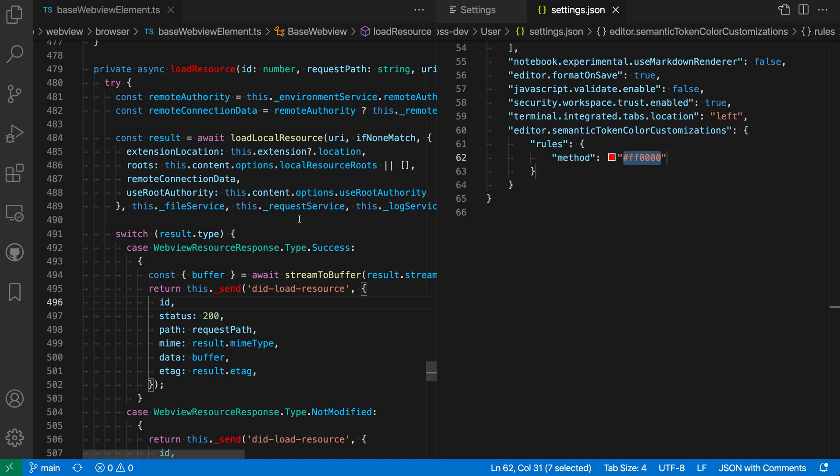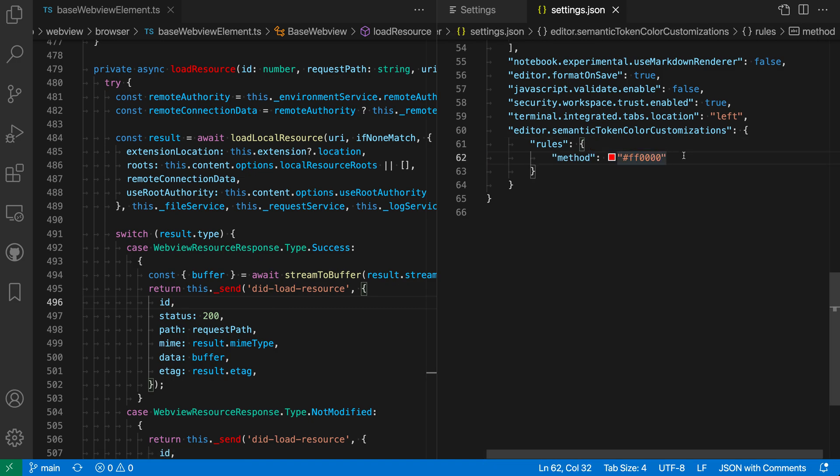And again, it's not just looking at the text and saying this looks like it could be a method. It is actually looking at the code and using language smarts to say, this definitely resolves to a method and I'm going to color it red based on that information. So it's a lot richer than the normal text colorization. Now I can do all sorts of fun things here.